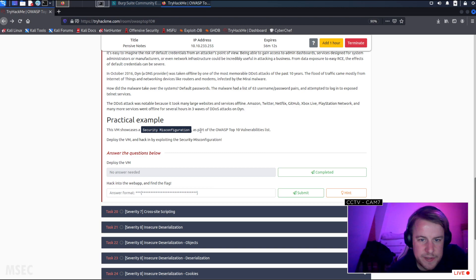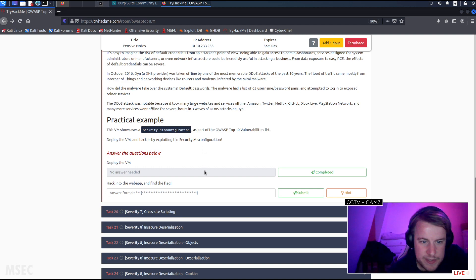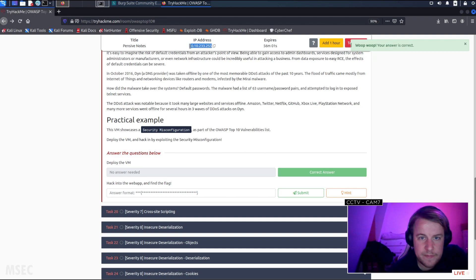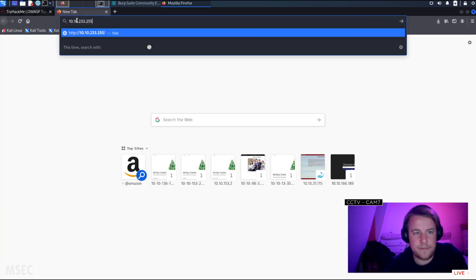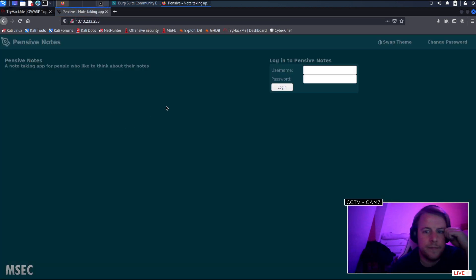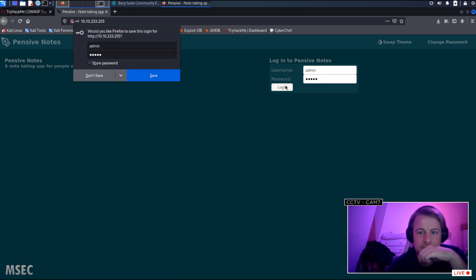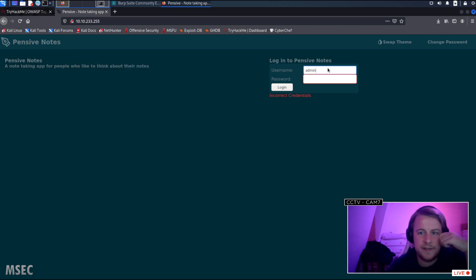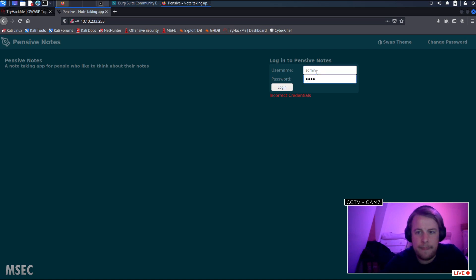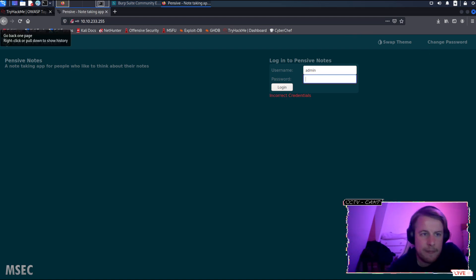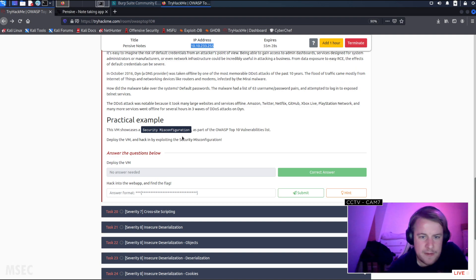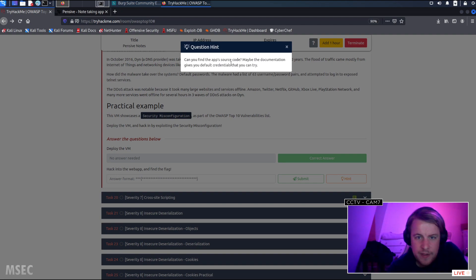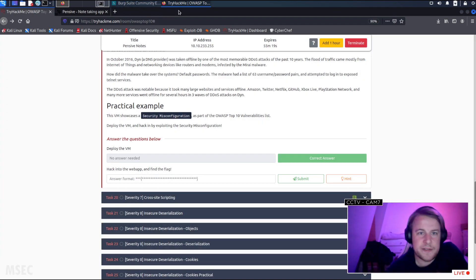This VM showcases misconfiguration as part of the top 10 list. Deploy the VM. Done. Hack in by exploiting a misconfiguration. Right. I guess admin admin. Right. Administrator. Administrator. Admin, password, password one, what's the hint? Maybe the documentation gives you default credentials?